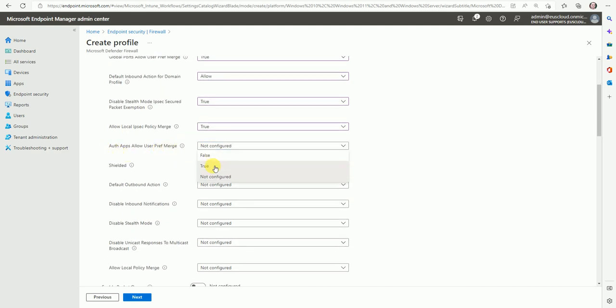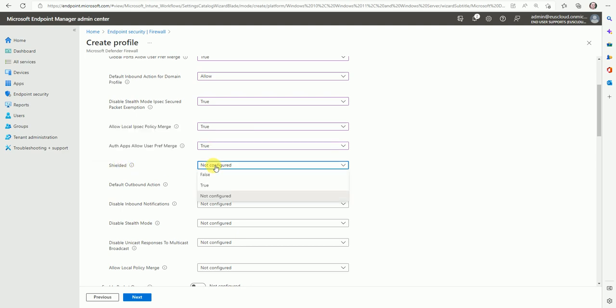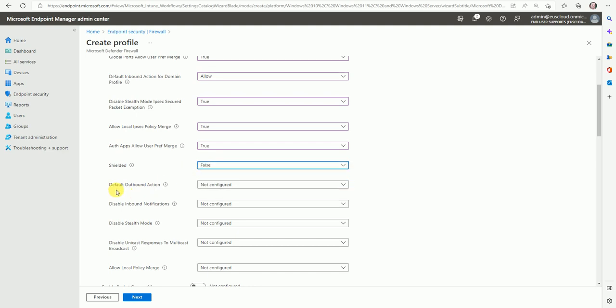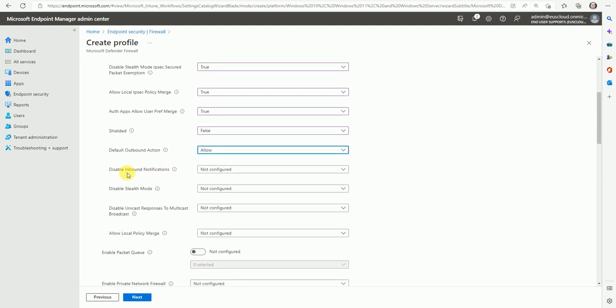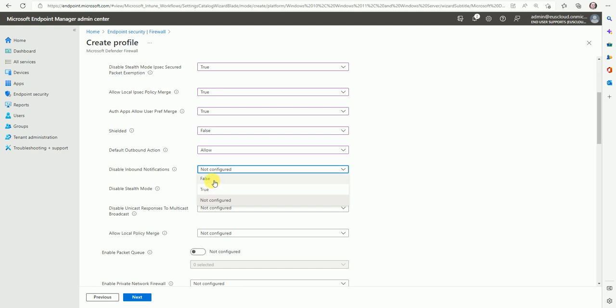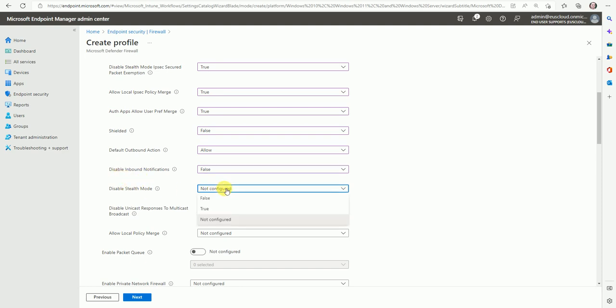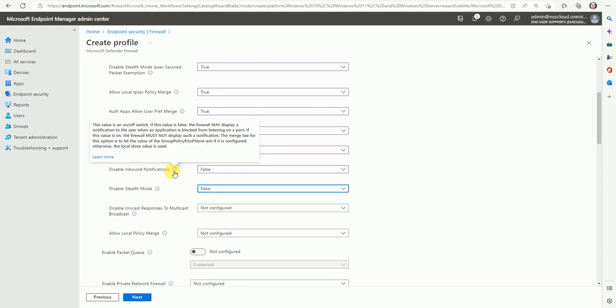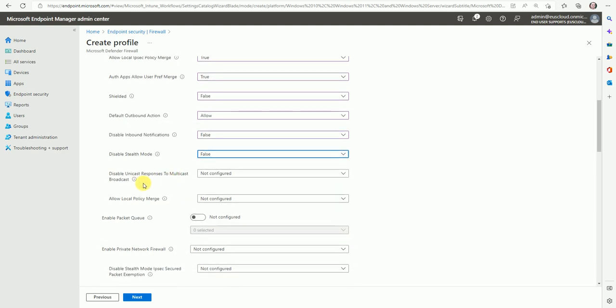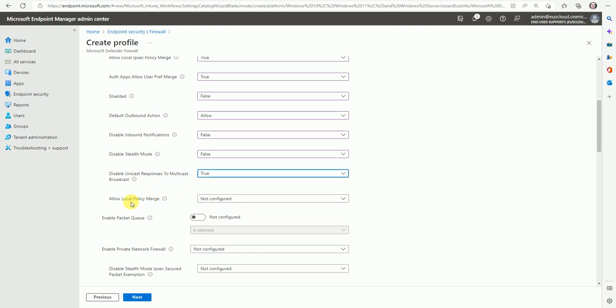So if I select it, then it will disable the stealth mode for IPSEC. So if you click on the icon and you want to understand it more, you can click on learn more. You will get redirected to the Microsoft document which is here. And you can see this is a CSP, like a configuration service provider document. It will redirect to this document and you can understand what is mentioned here. So it will give you the complete detail about the policy which you are creating here. So now let's move back and now the disable stealth mode secure the packet exceptions. So let me go to allow the IPSEC policies merge. Say yes. And the authorized application preferred merge mode. Let's say yes.